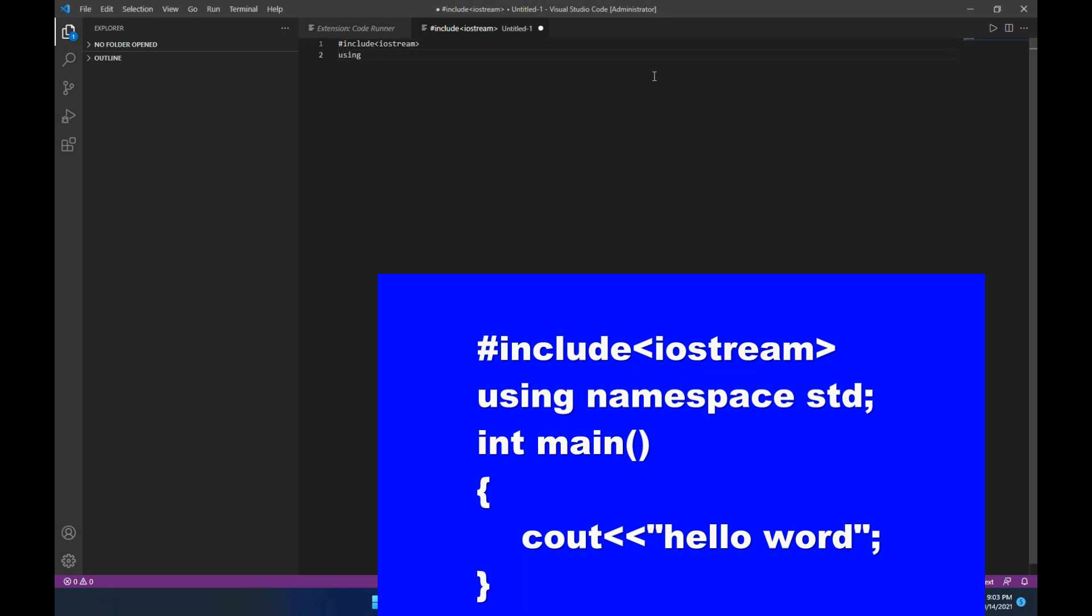Using namespace, int main, cout, Hello World.